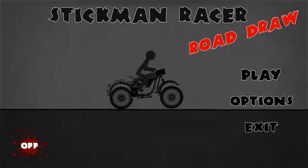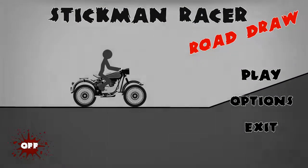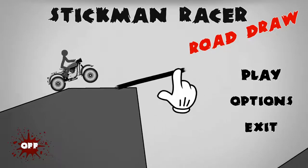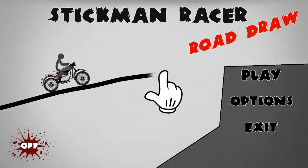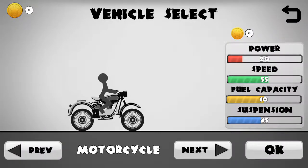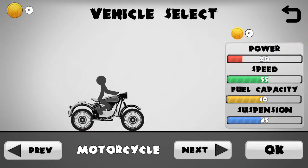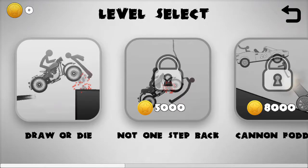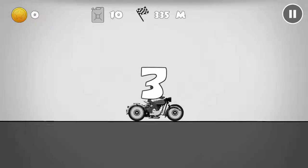Hello guys, welcome to Stickman Racer Road Draw. Let's try it.